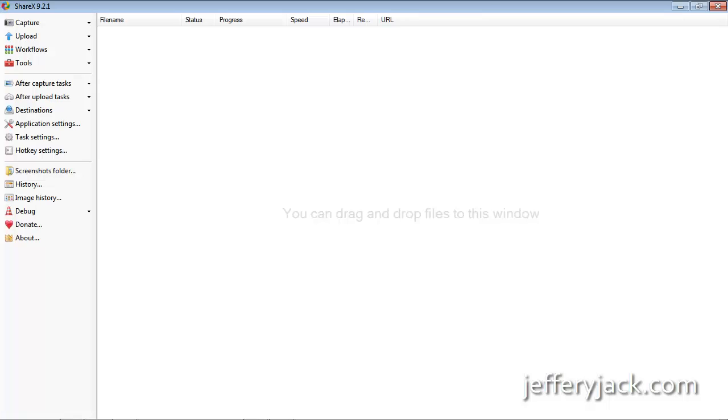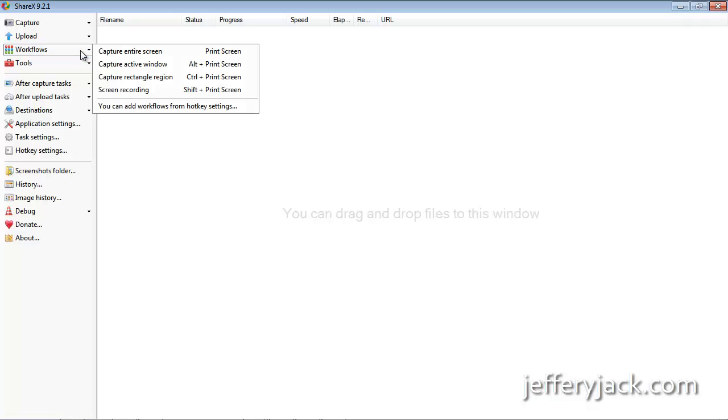From the ShareX dashboard, when we hover over and click Workflow, we'll get a drop-down list that shows us some shortcuts that we can use to make image capture much easier.